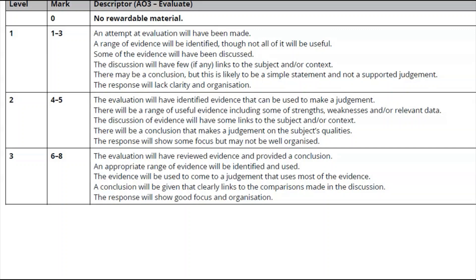For an eight-mark question you need a plan and you must have a conclusion — that completes question five and the whole paper. Thank you for watching, please like and subscribe to spread the word, and your comments are always welcome.